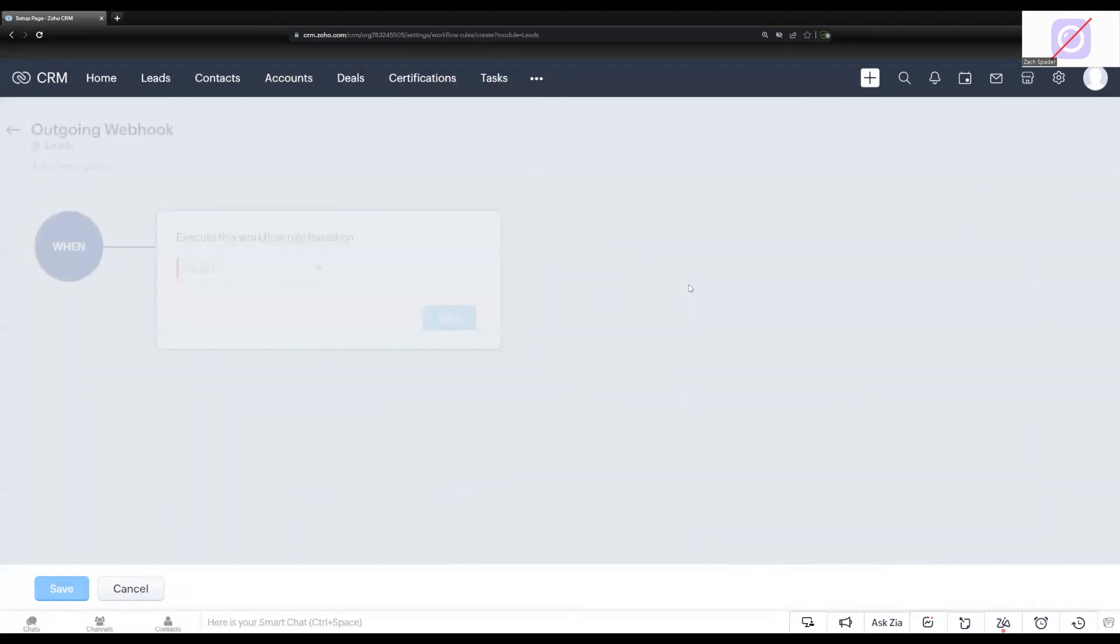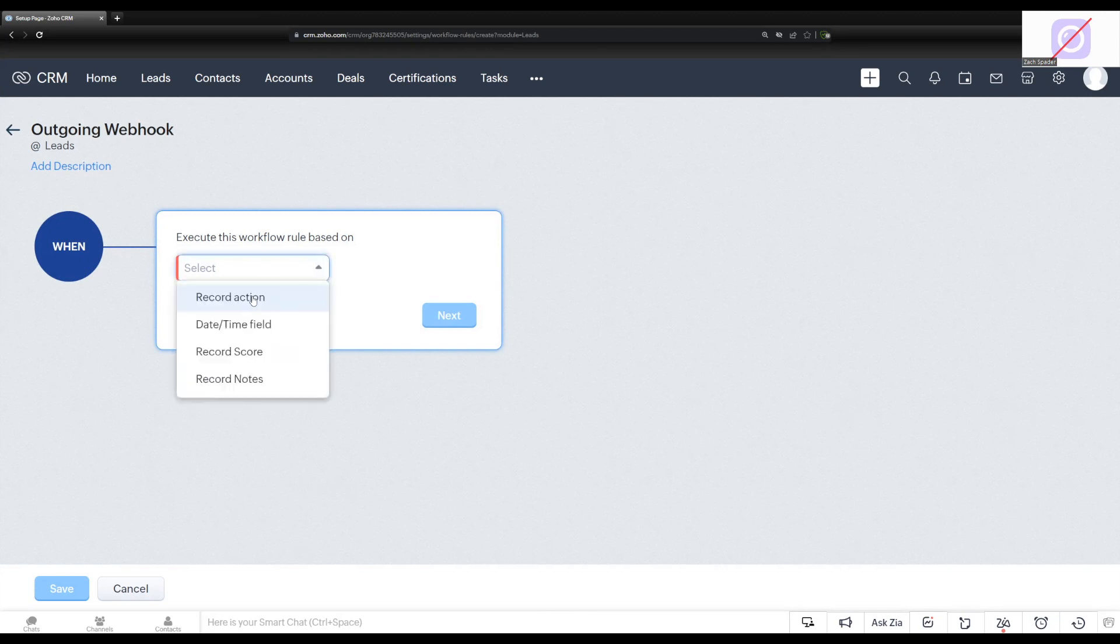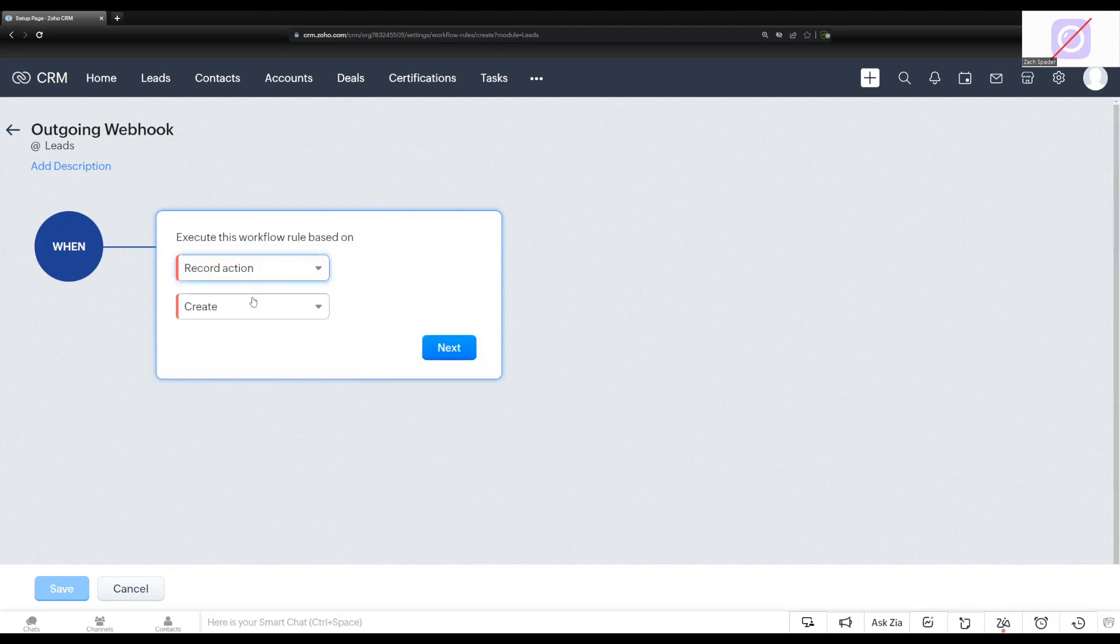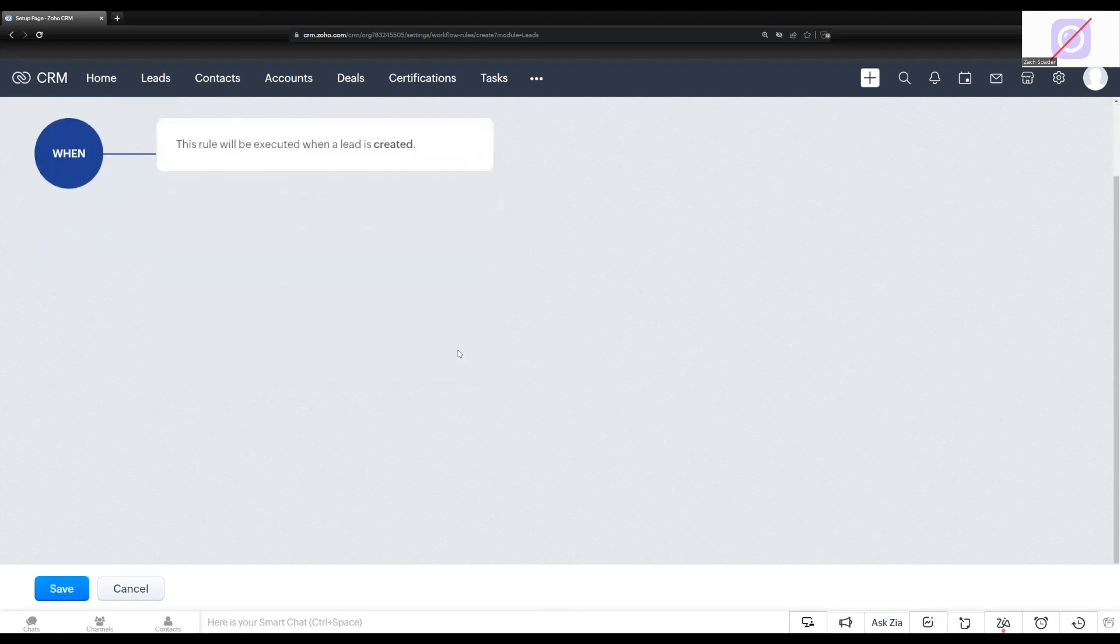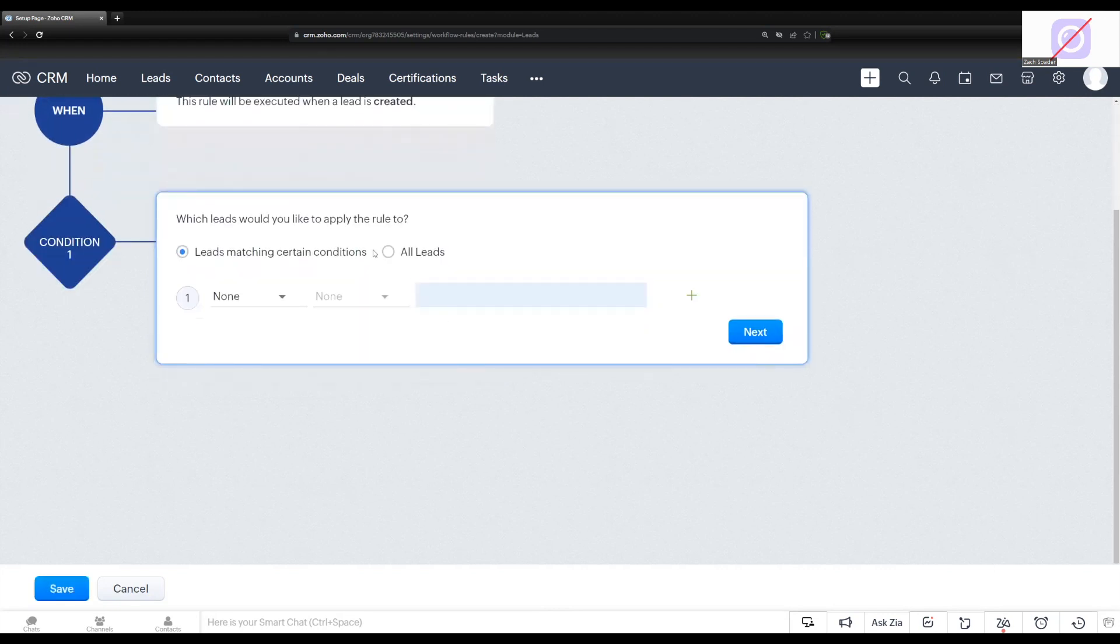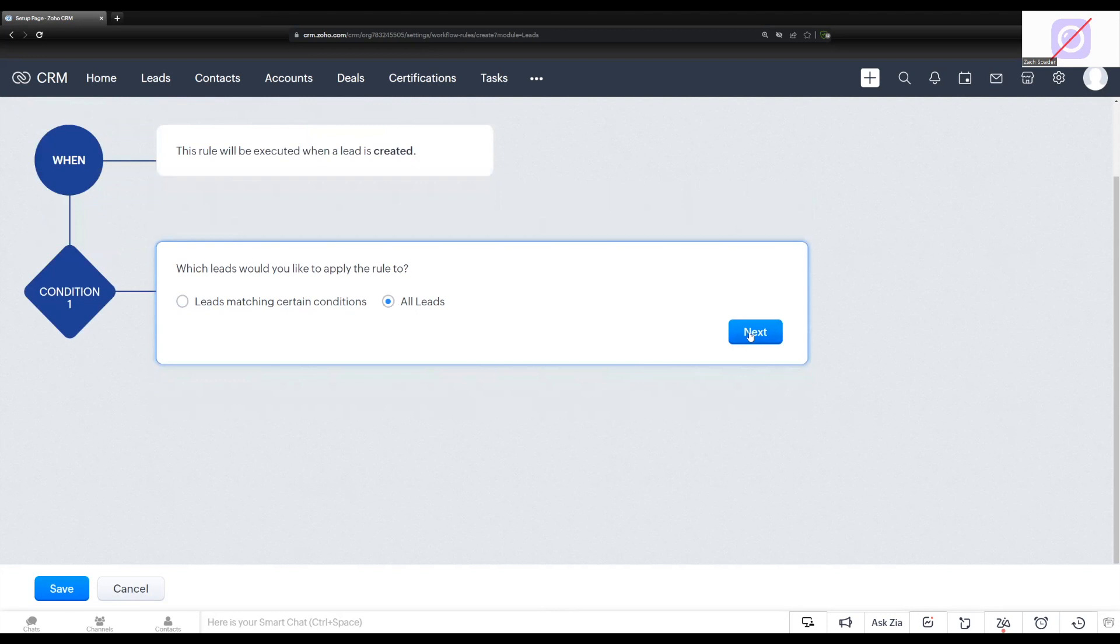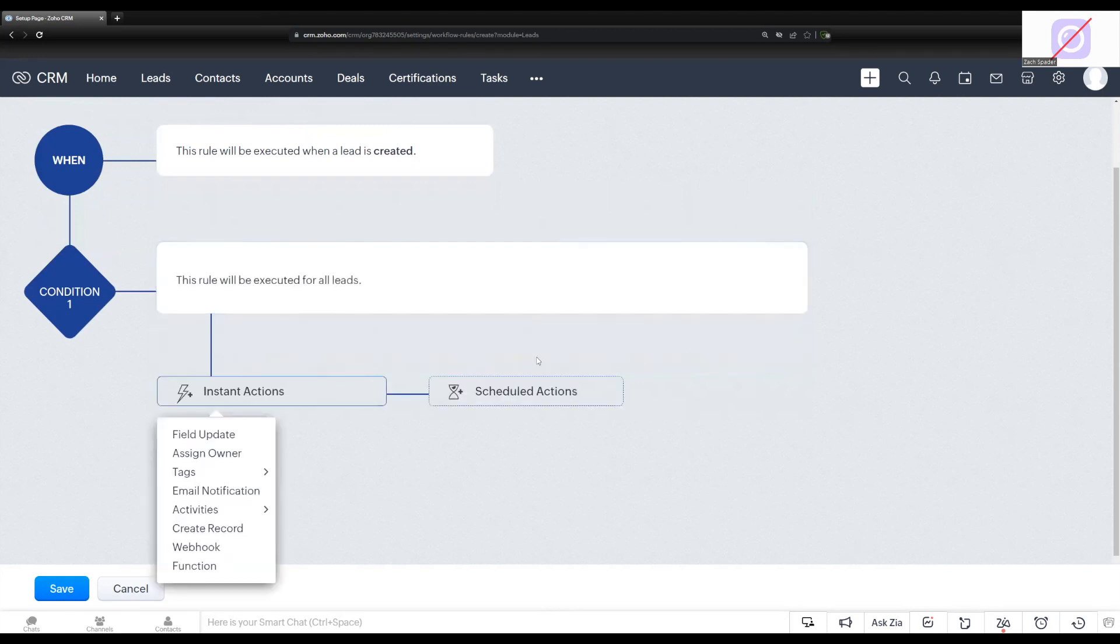I'm going to go ahead and choose record action, and then I'm going to fire the workflow on the creation of a lead. So I'll hit next. I'm going to apply this to all leads. Hit next again.